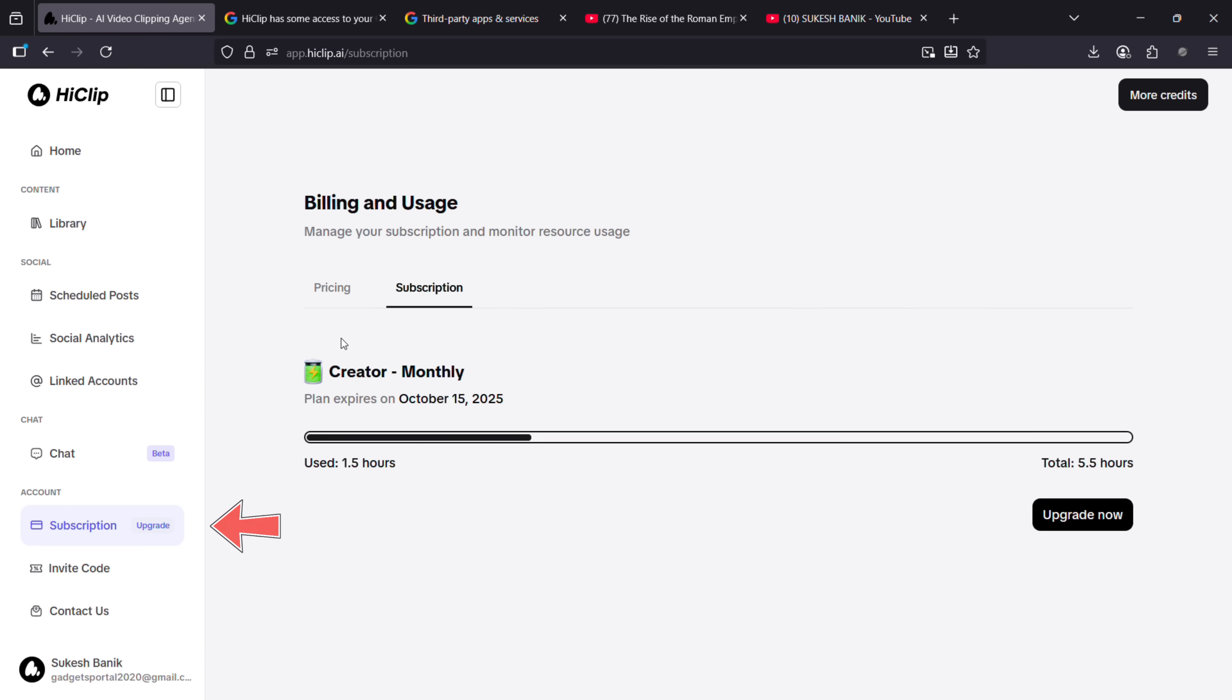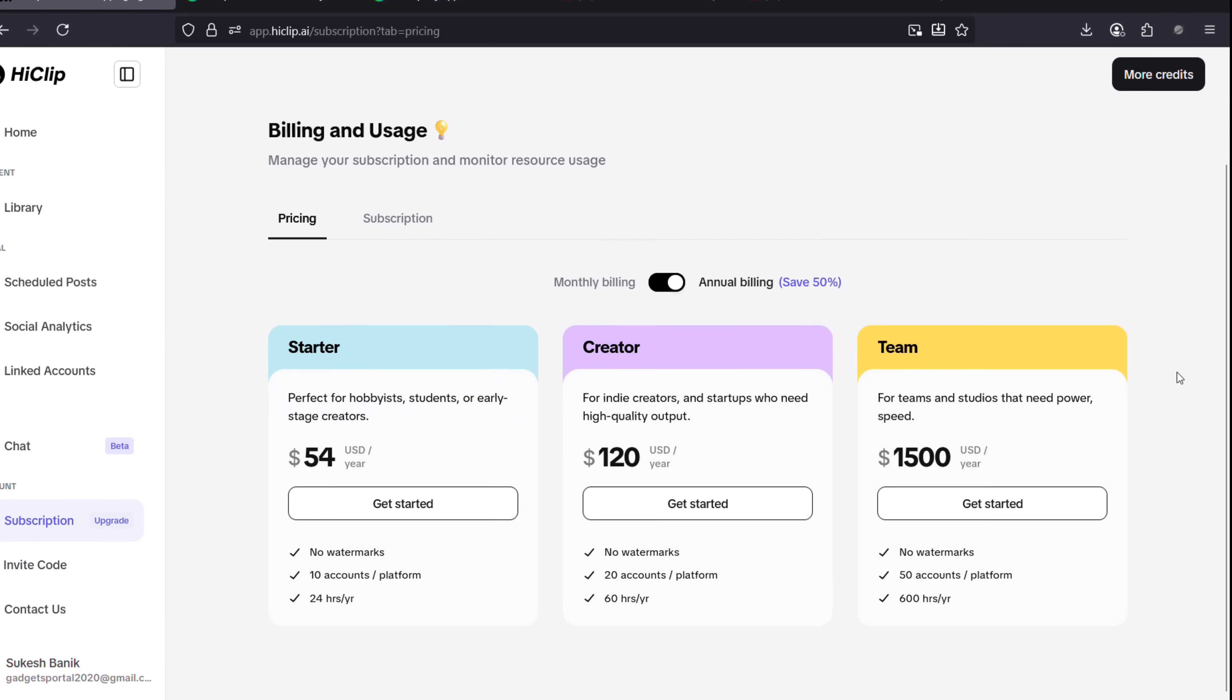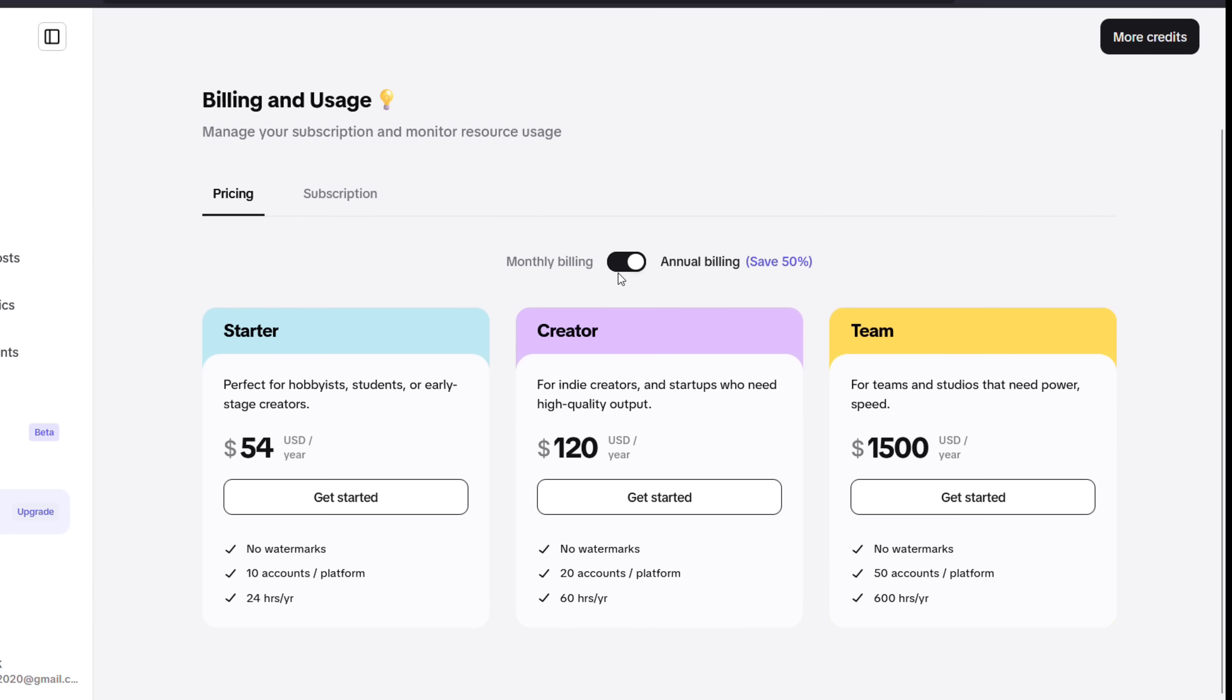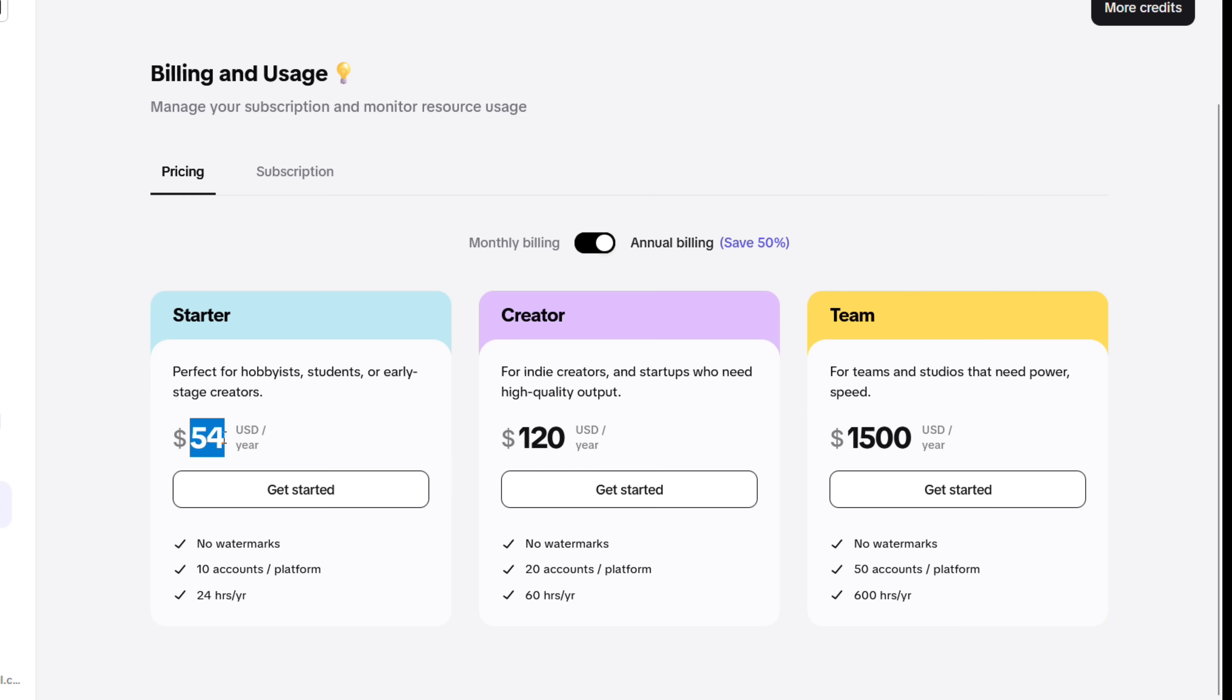Finally, let's talk about pricing. You can either go with monthly or annual billing. It starts at just $54 USD per year—that's merely $4.50 per month. You can add 10 accounts per platform,